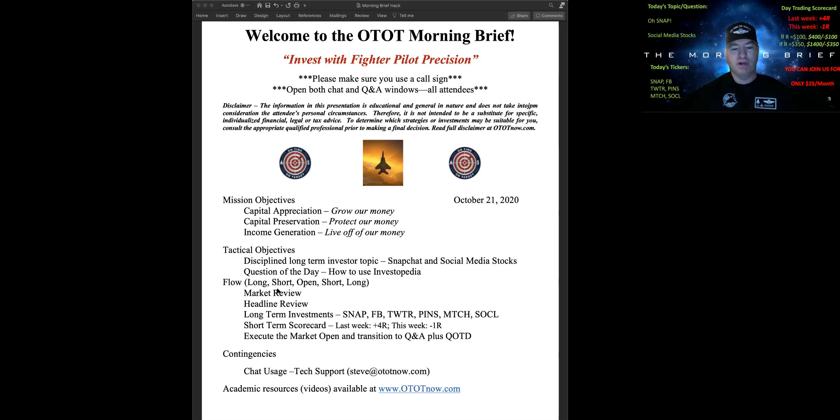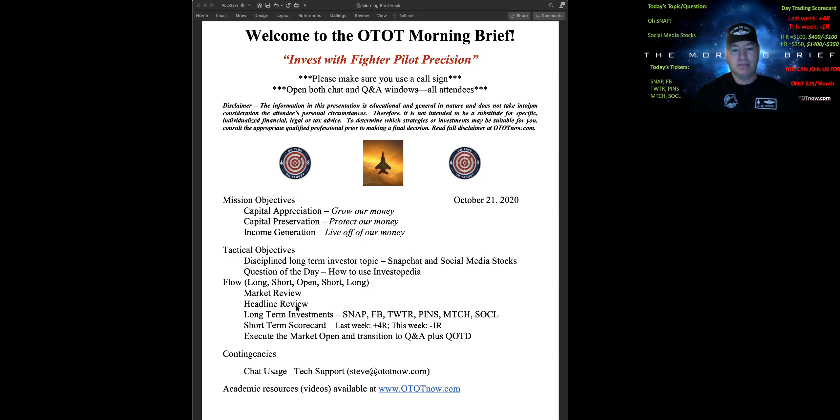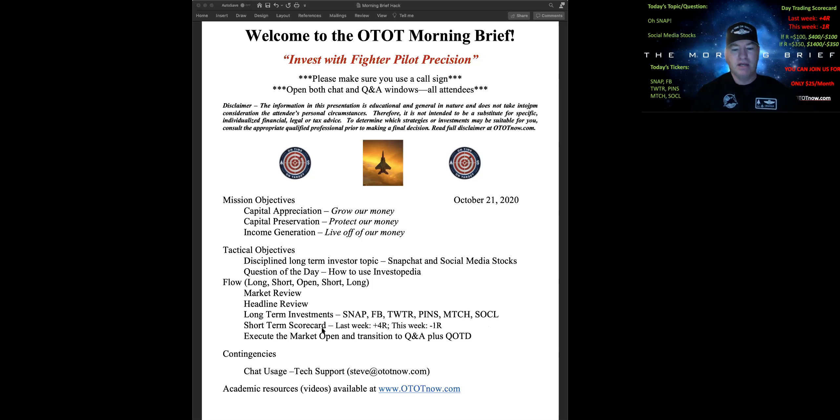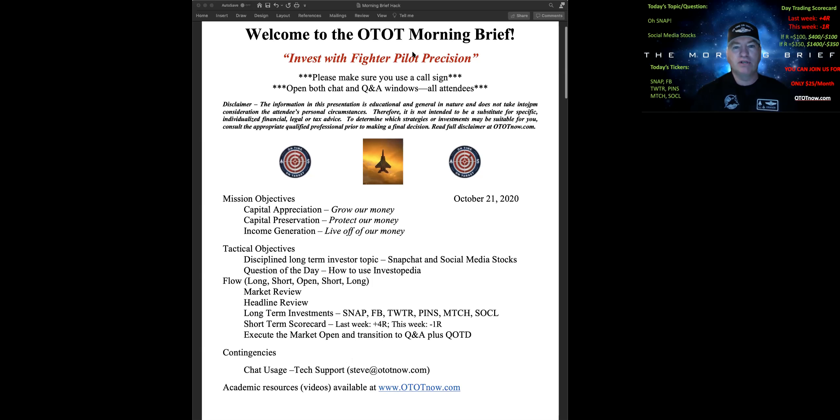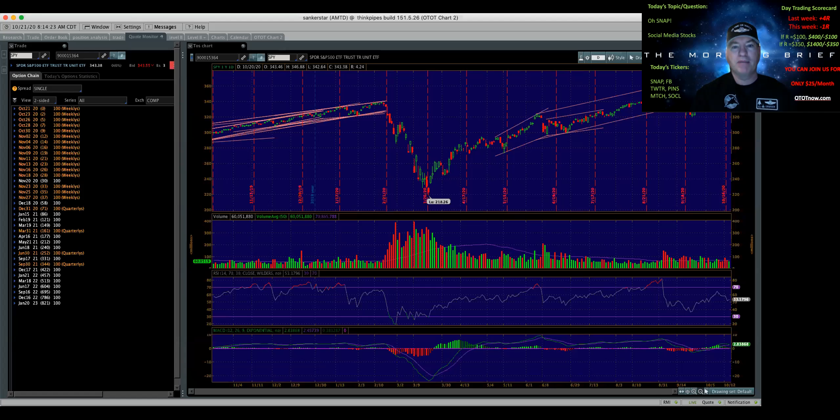For the flow, it'll be long, short, open, short, long. We're going to do a market review, headline review, talk about stimulus, talk about some earnings that are out there. Here's our individual tickers we're going to talk about, including SOCL, which is the index fund for that. Reviewing our scorecard we already talked about, and then we will execute the open and go through the question of the day. If you have any contingencies, reach out to Steve at ototnow.com. Let's go ahead and take a look at TD Ameritrade ThinkOrSwim platform.